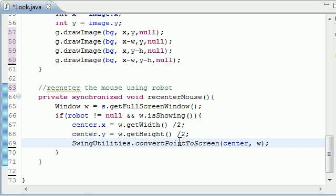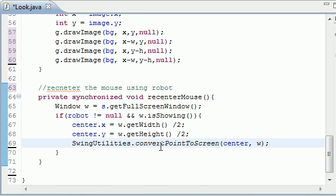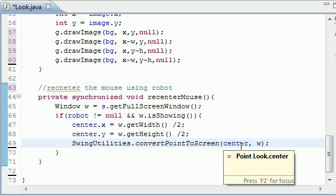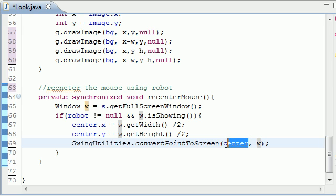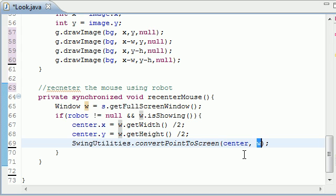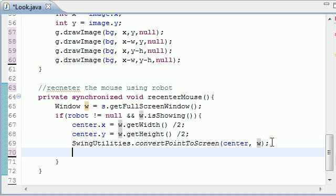And now let me tell you guys what this method does. This is a built-in method, convertPointToScreen. What this does is it first takes your point object right here and converts it to the coordinates on this component right here. So this is how it can be compatible with every screen. It takes your center and converts it to the coordinates on this, so it's pretty much just a coordinate converter. That's all it is.